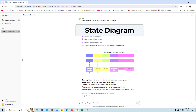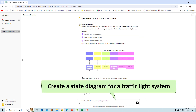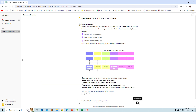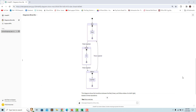A state diagram is a type of diagram used in computer science to describe the behavior of systems. For example, ask the GPT to create a state diagram for a traffic light system — a state diagram for a traffic light system is rendered.